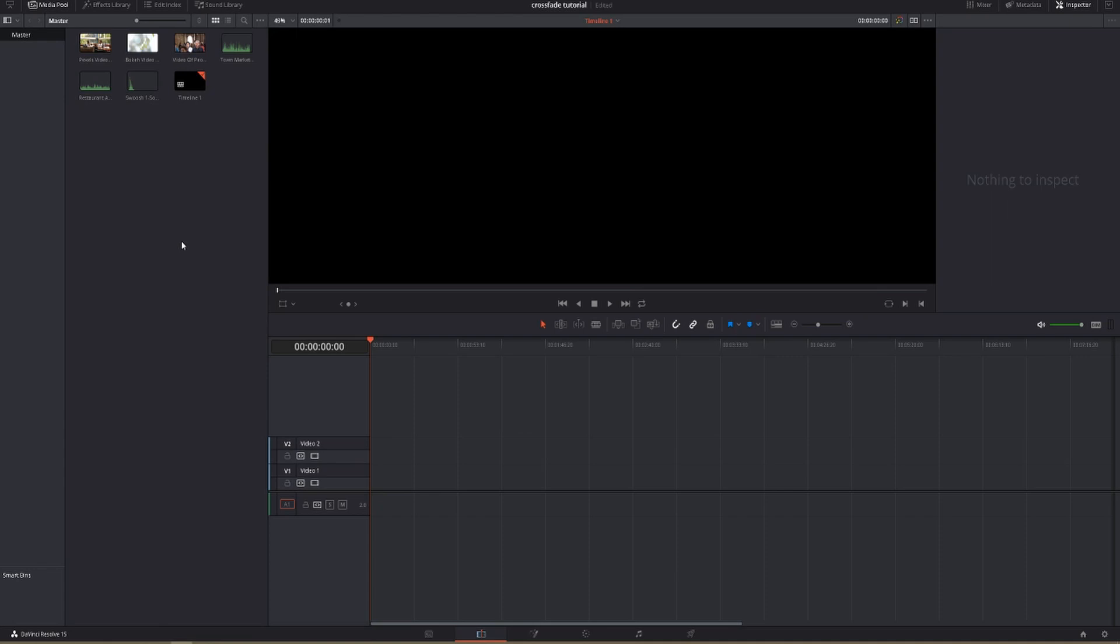If you haven't seen my introduction to DaVinci Resolve video, I'll link it in the top right corner or you can visit the channel and find it there.